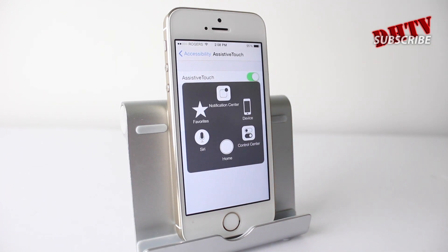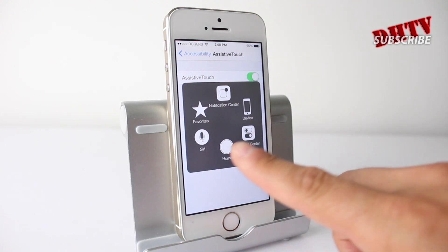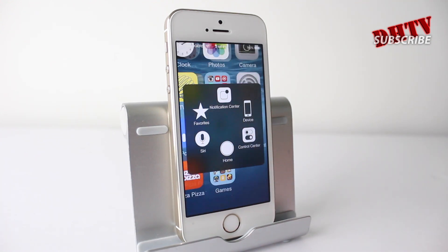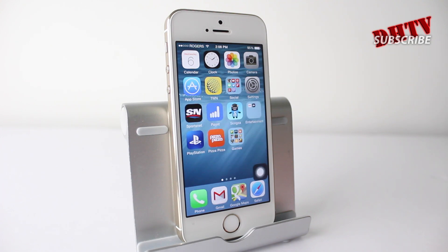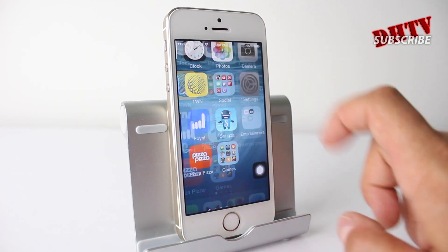These are things that will help you if you tend to use assistive touch, especially if you have the home button issue and you're actually using it for your home button. So that's just one new feature with assistive touch.